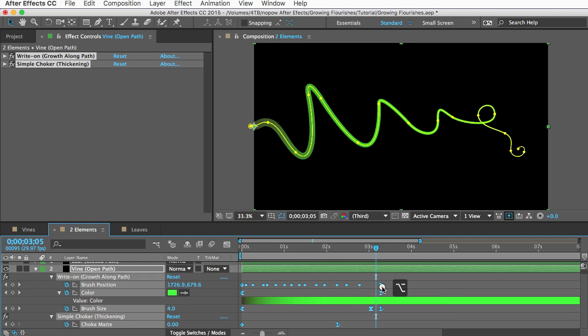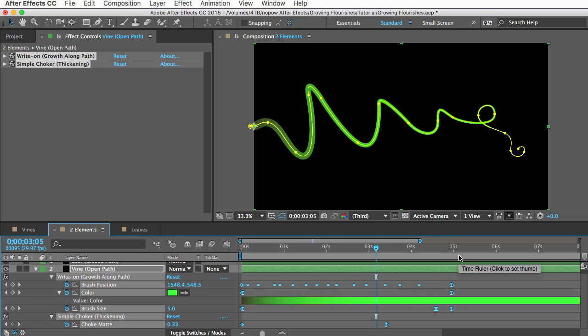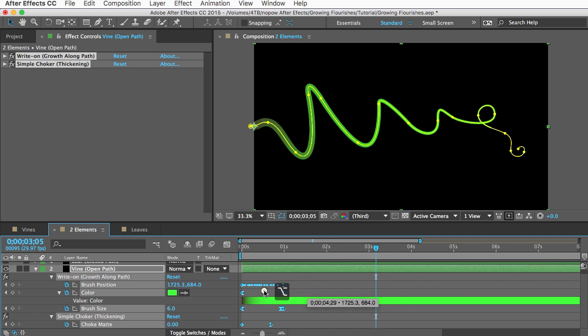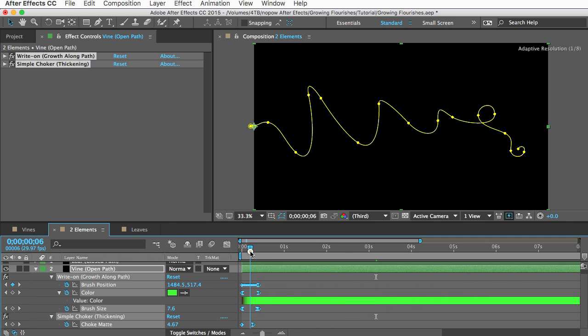And one thing you may notice if you make the duration shorter is that sometimes the elements turn into a series of dots.